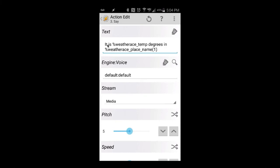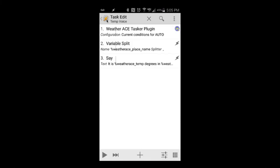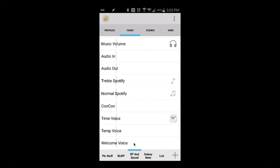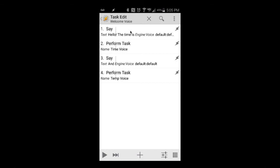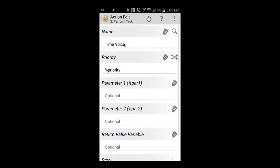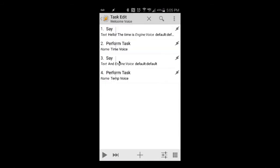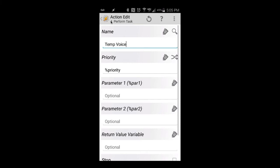I have it pulling the temperature, doing a variable split, and saying 'It is [variable] degrees in [location].' The location is also a variable pulled from the Weather Ace plugin. You can integrate any variable — Tasker will not read '%weatheracetemp' literally; it will read the actual number. Same thing for whatever variable you have set up inside Tasker.